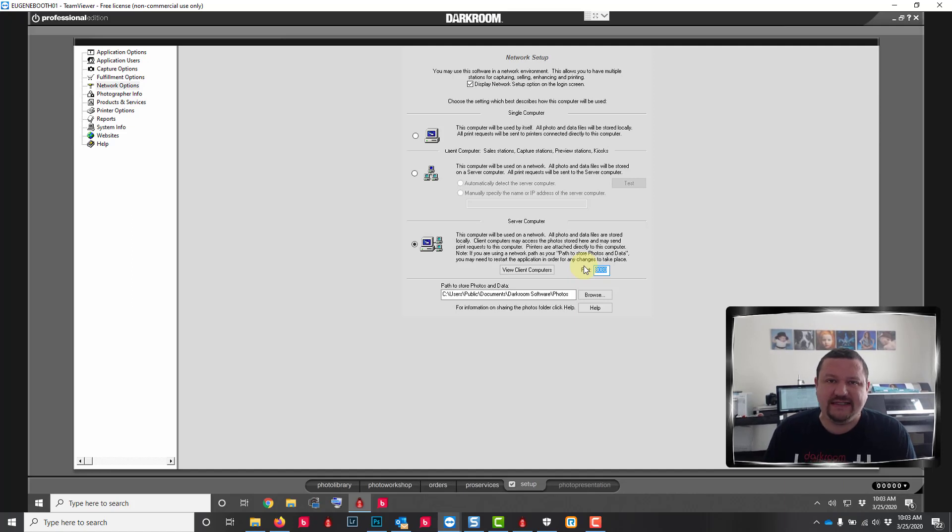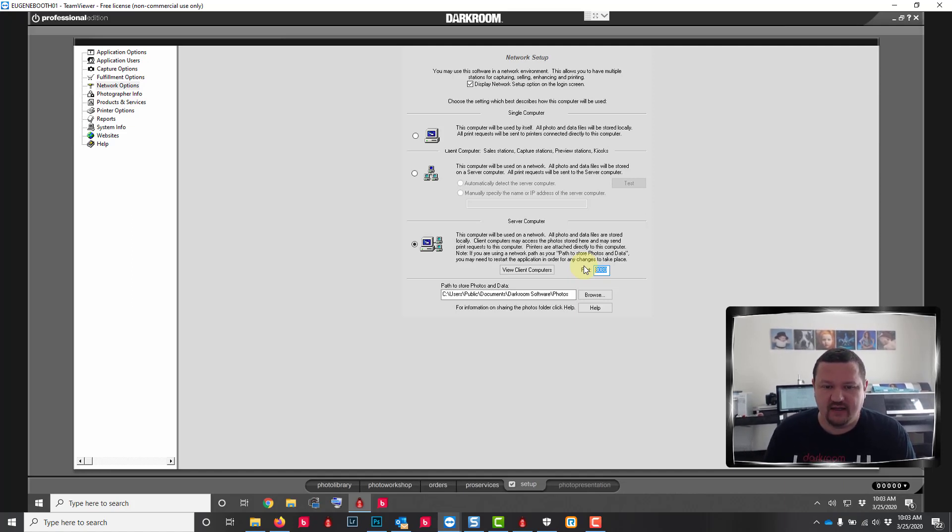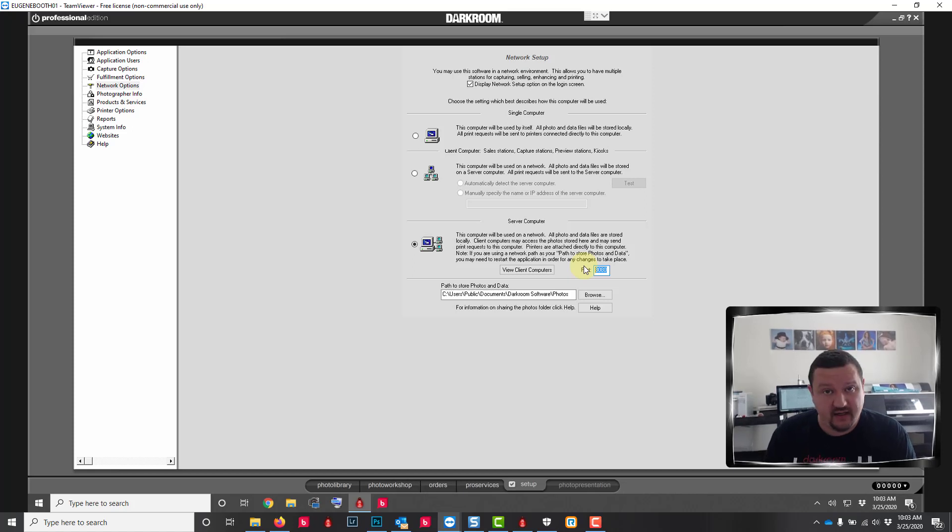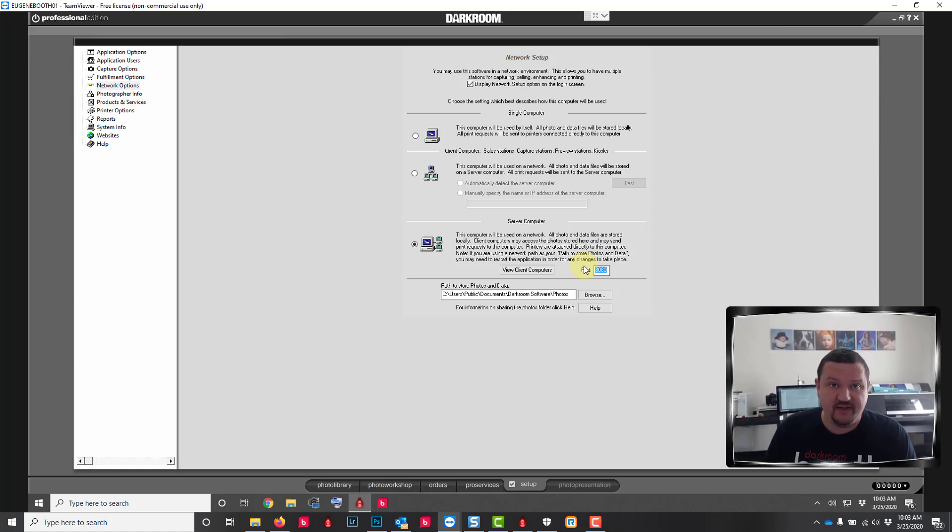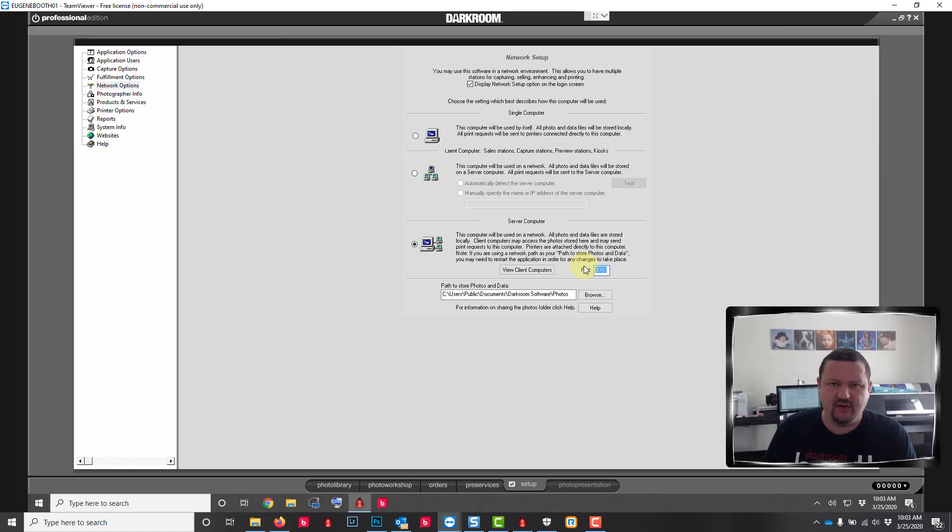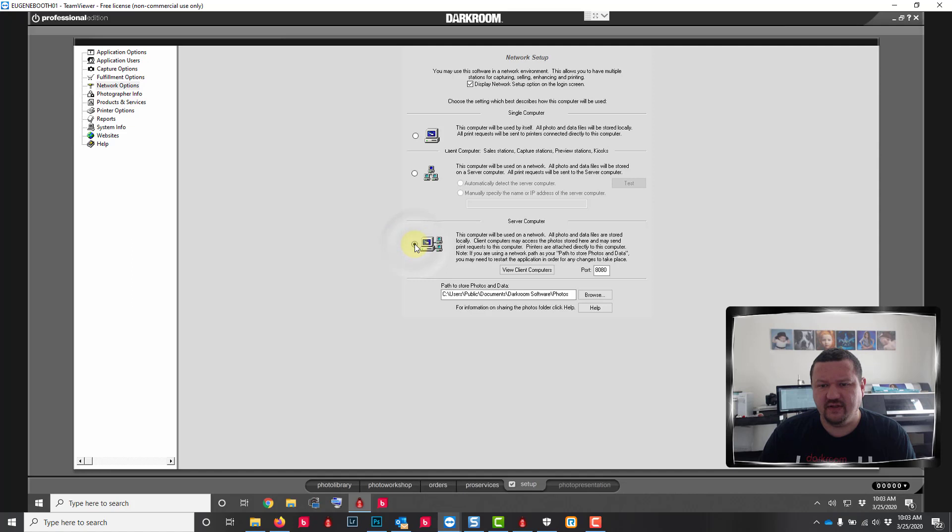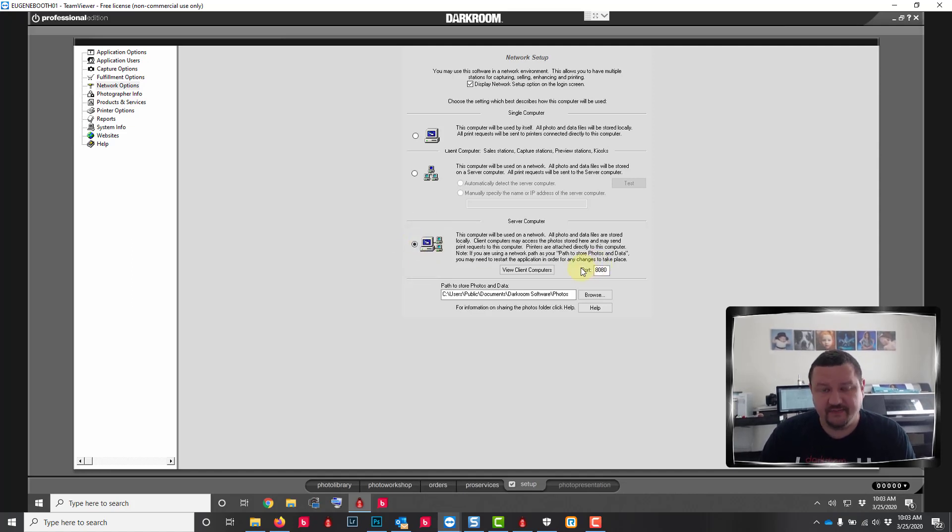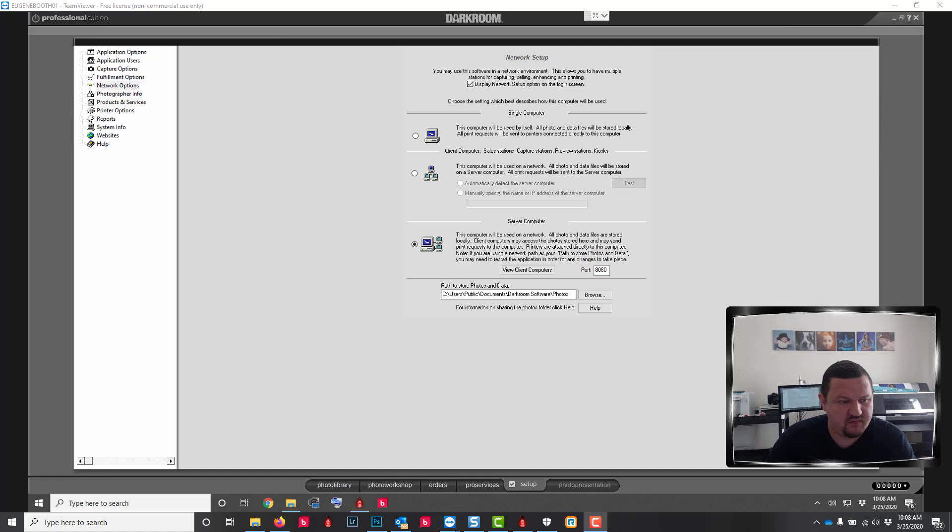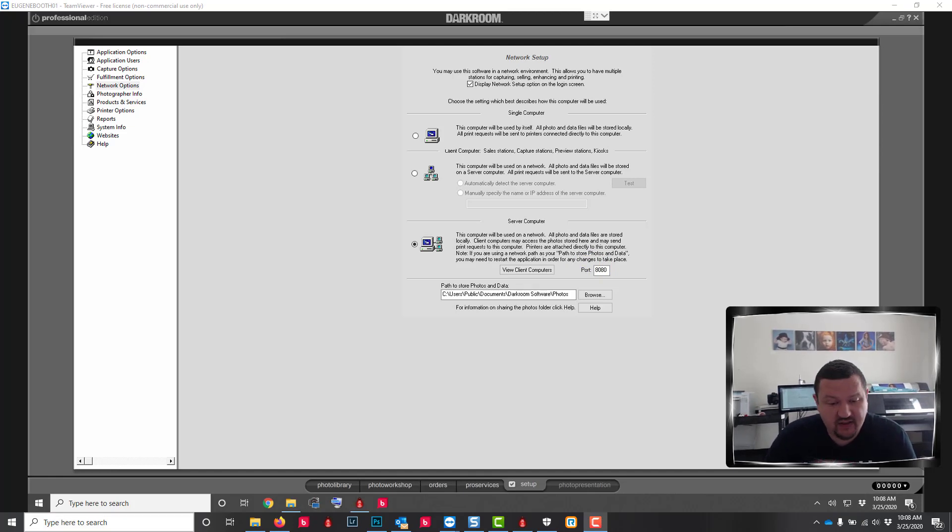If you don't see this option, once again make sure you're on the latest build. There's a download on our networking setup guide on darkroom support.com under Core Edition at the very bottom under networking. There is a download for the port update. Sometimes also switching back to single and then back to server will help it show up if it is set up properly but just not displaying.